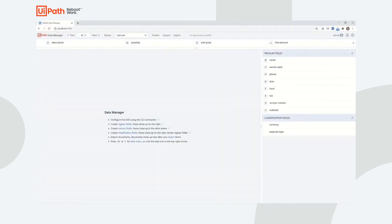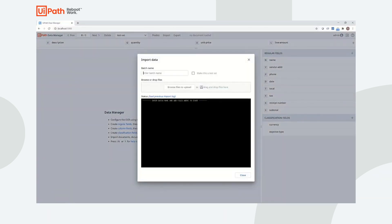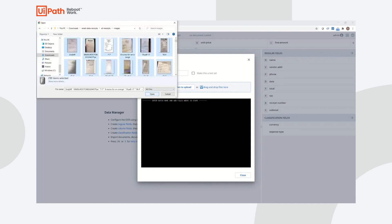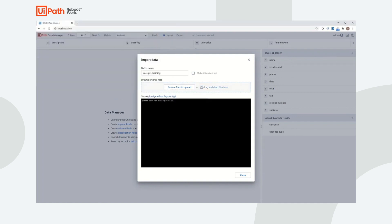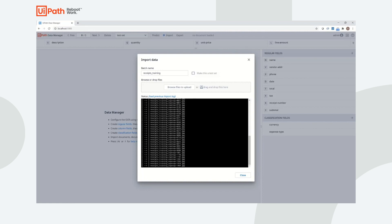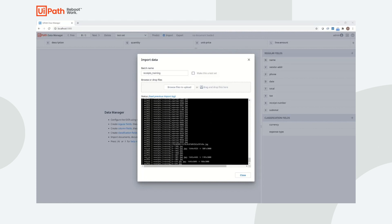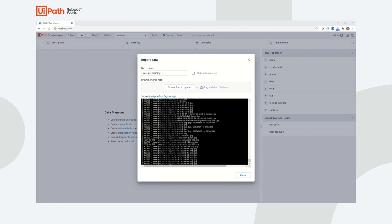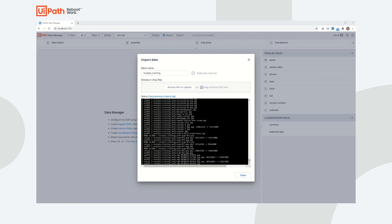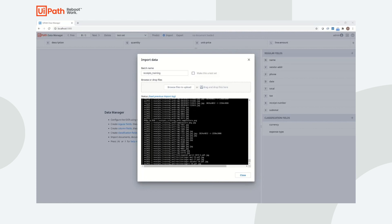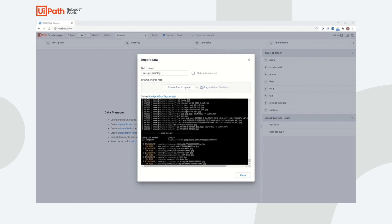The first step to creating a custom machine learning model is labeling data. Labeling data is necessary because the labeled data set will serve as the input to AI Center that is needed to train and evaluate the custom machine learning model. In order to begin labeling data, a user needs to import documents to be labeled. In this example, we see the user importing receipts they have downloaded locally into Data Manager.